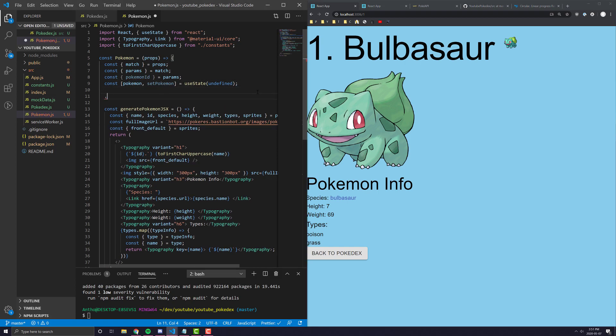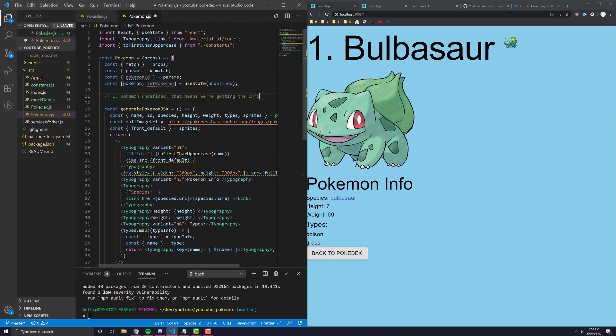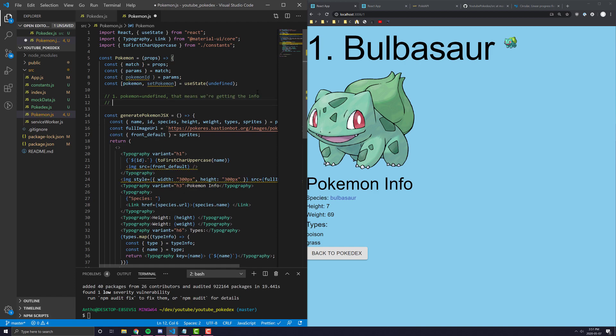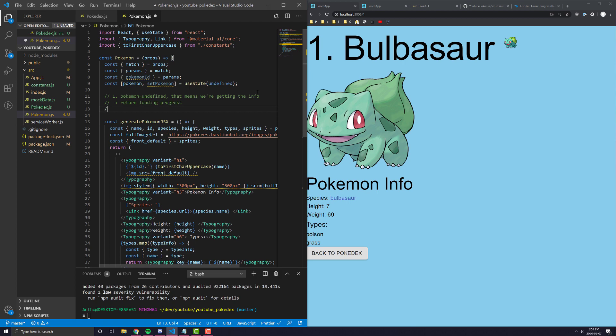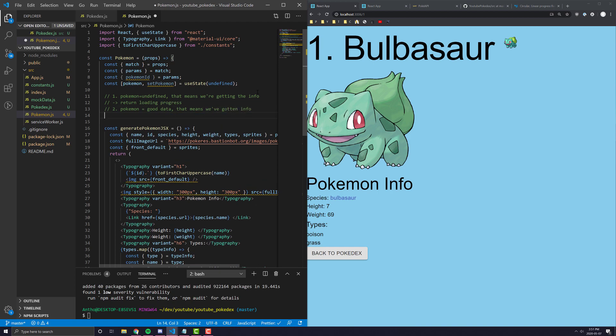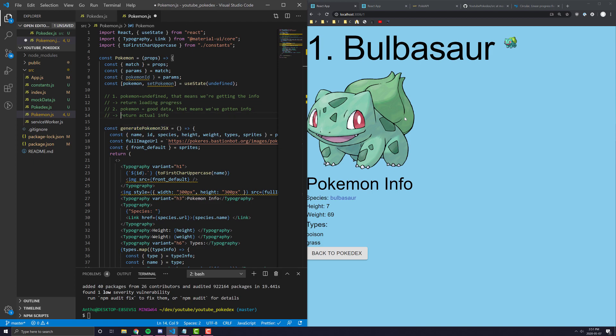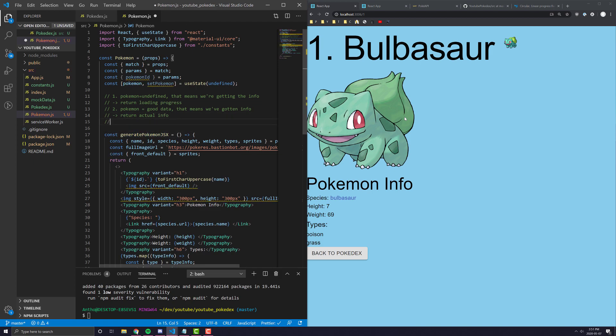And I'll type them out so it's easier to understand. The first state is when the Pokemon data is equal to undefined. And that means we're getting the info. And in that case, we essentially want to just return a circular loading progress bar. The second state is if Pokemon equals good data. That means we've gotten the info. And what we want to return here is essentially just the actual information. So pretty much this generate Pokemon JSX.